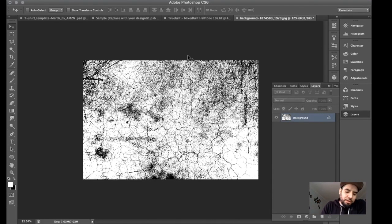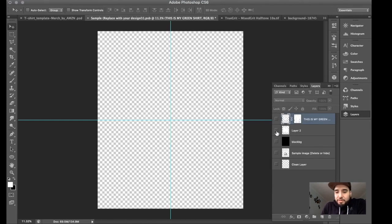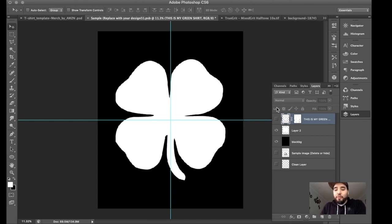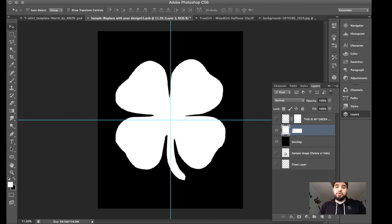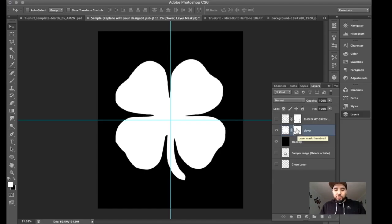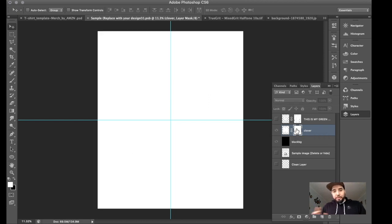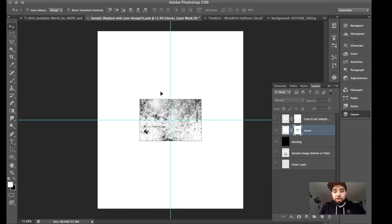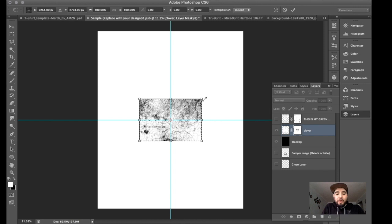I'm going to use Command+A to select all and Command+C to copy it. For this example I'll use a shamrock four-leaf clover graphic. It's pretty much the same process — click on that layer, go to 'Add Layer Mask,' click on the white section, hold Alt/Option and click on it. Press Command+V and I should have that texture image pasted. Now I'll try to get it to fill up the whole area.